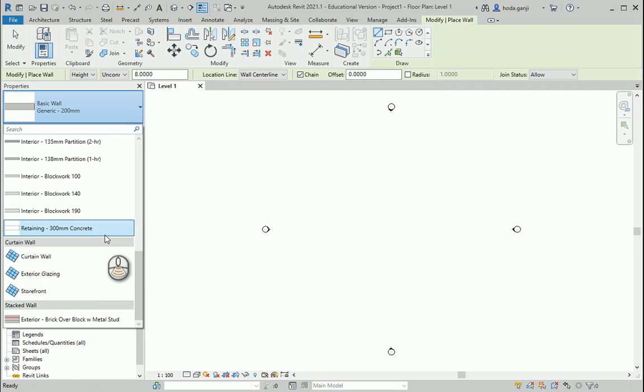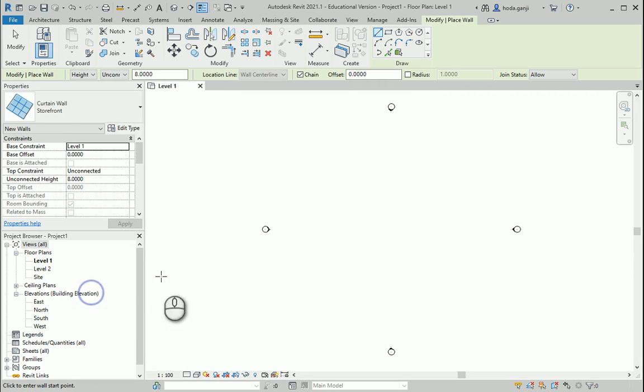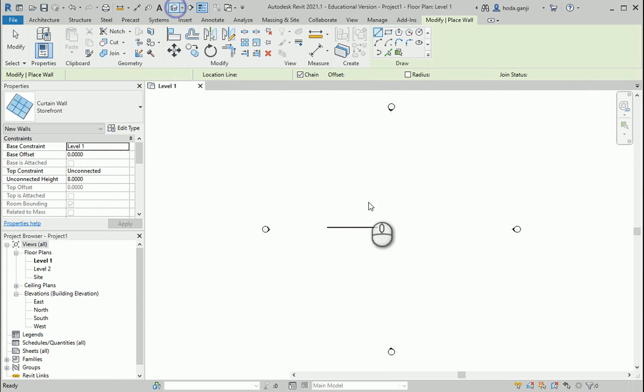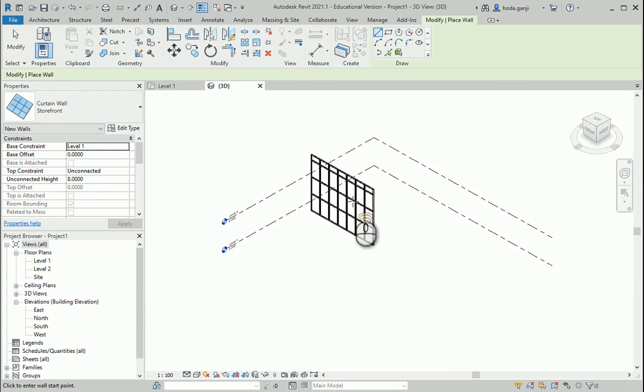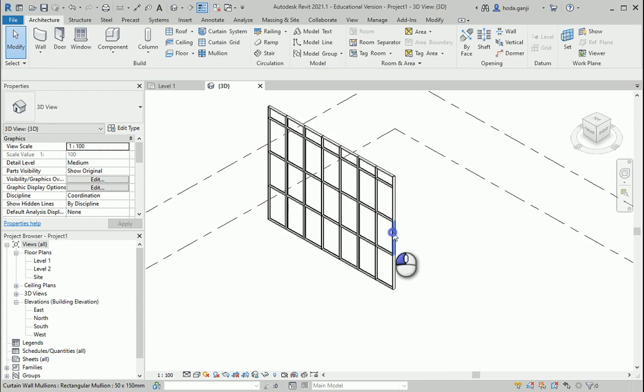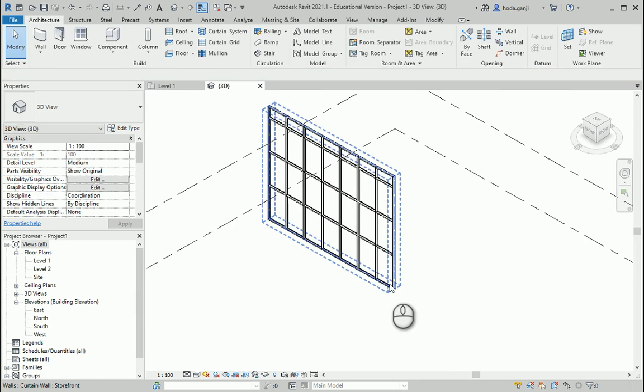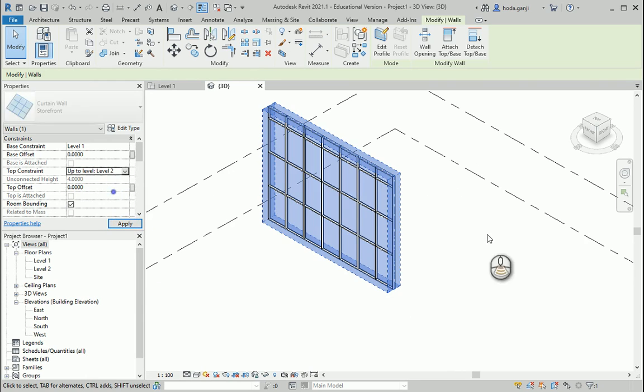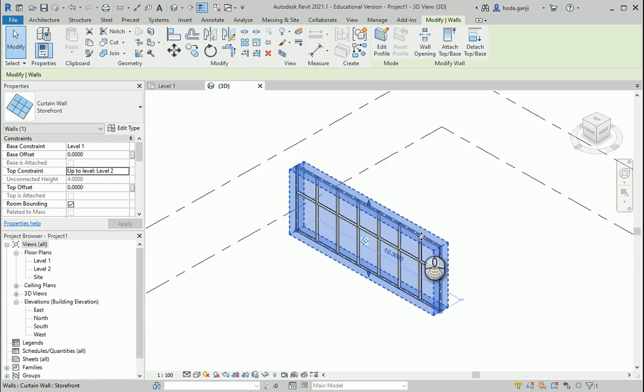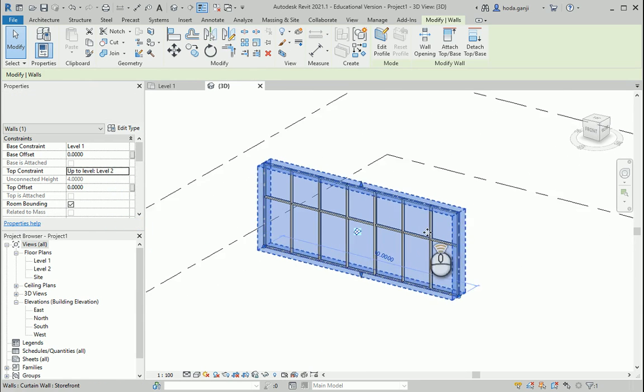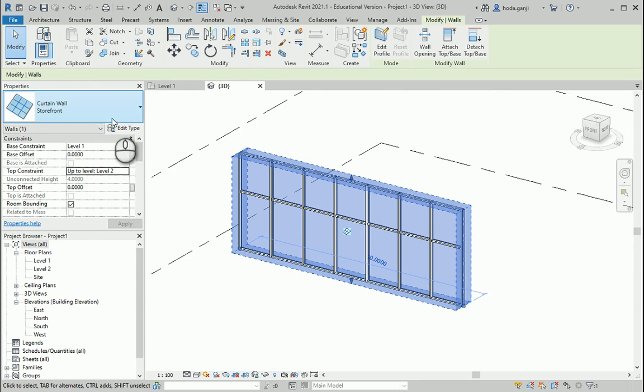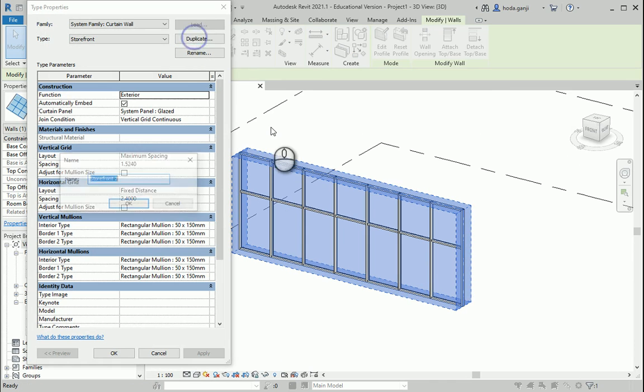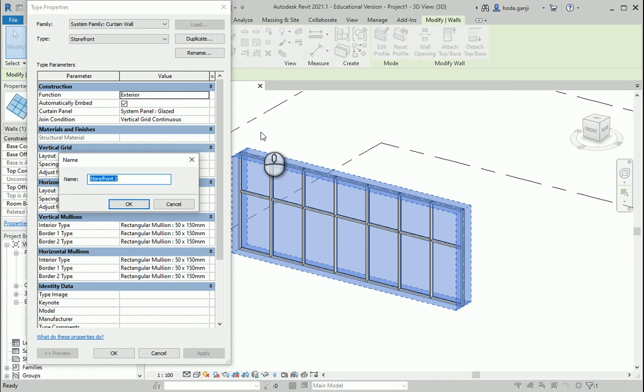So how about I just quickly show you a simple curtain wall. I'm gonna go to storefront and I'm gonna just draw a wall here. Let's take a look at it. We want it to go from level 1 to level 2 and I want to make us a vast year edit type duplicate and I want to name it as custom curtain wall.